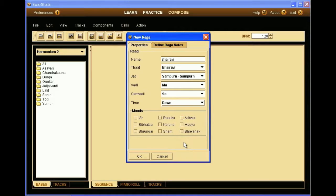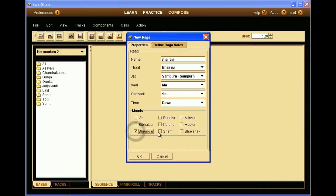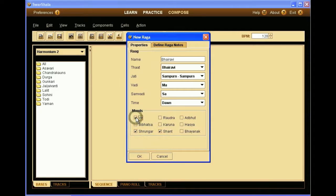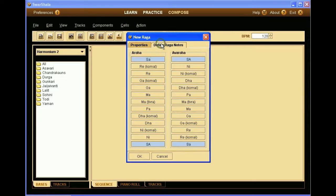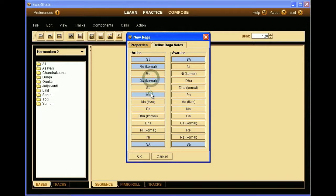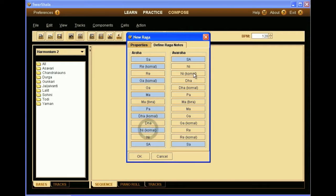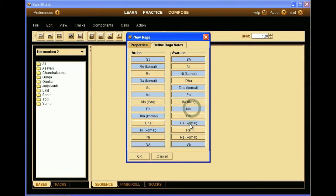The moods, that's also something that can be discussed, but we can put Sringar and Vir. So now the properties, we set the notes of the raga. So it's Re komal, Ga komal, Ma, Pa, Dha komal, Ni komal. We set for the ascending and descending ragas both. Okay.